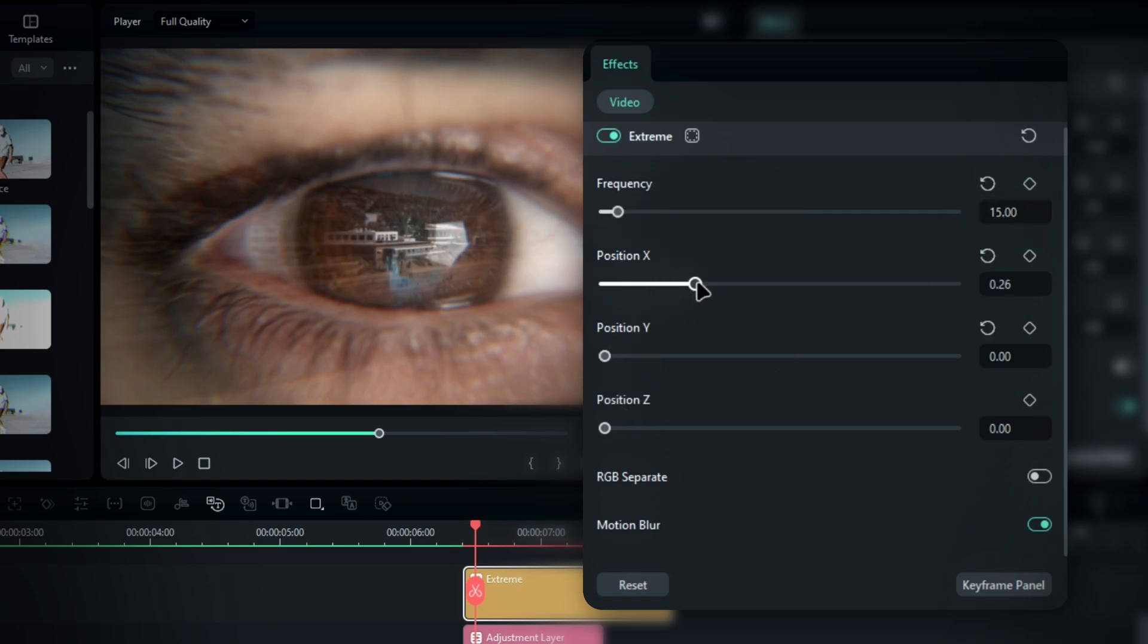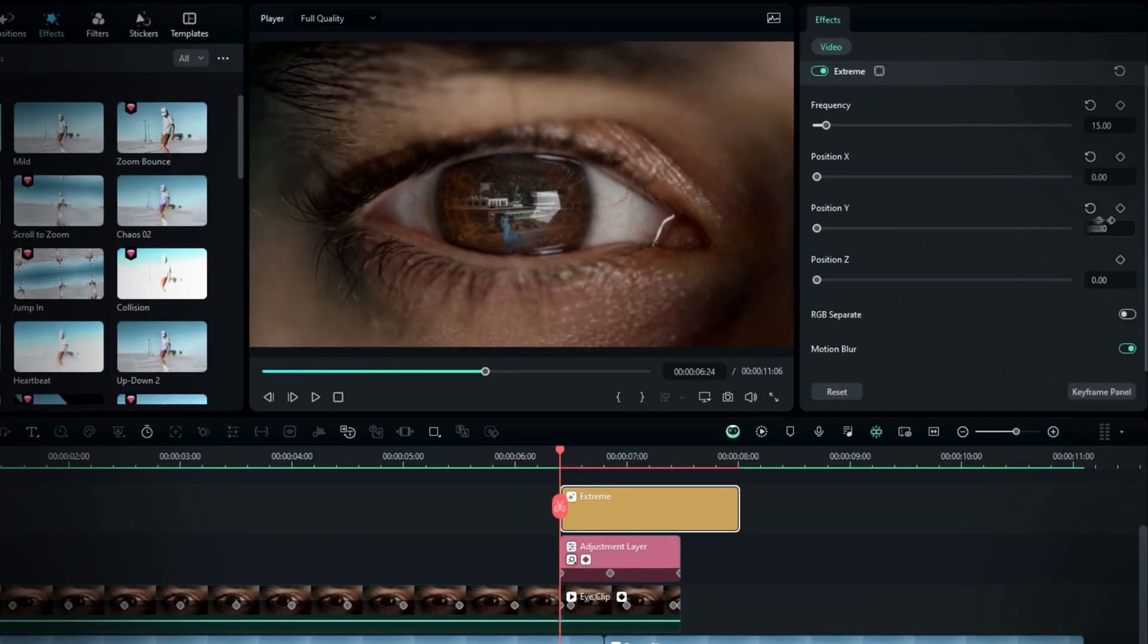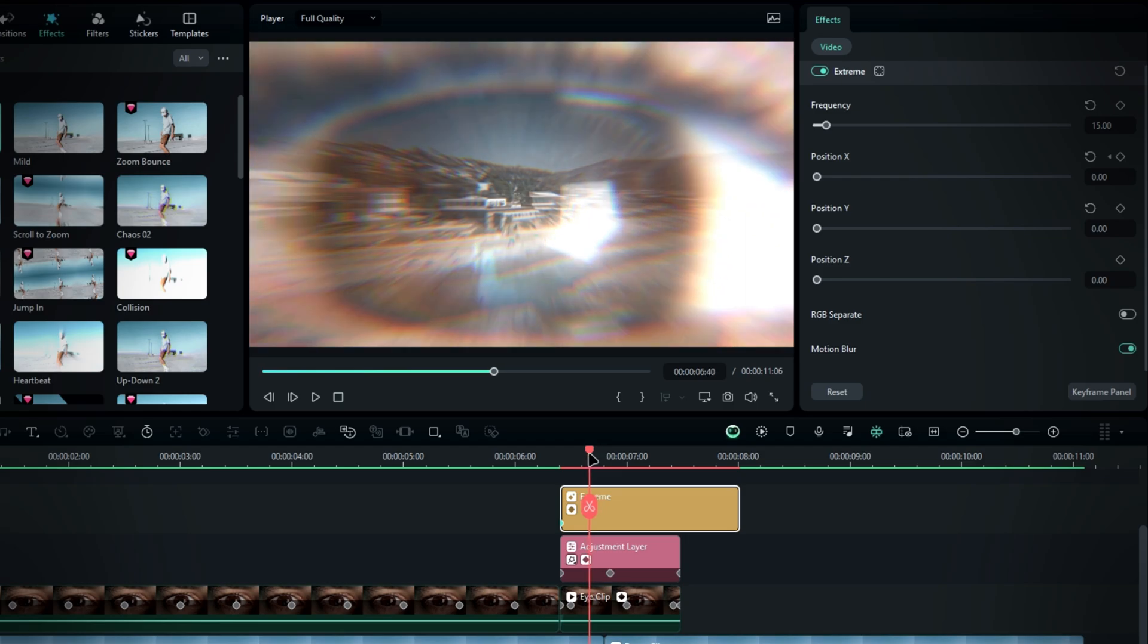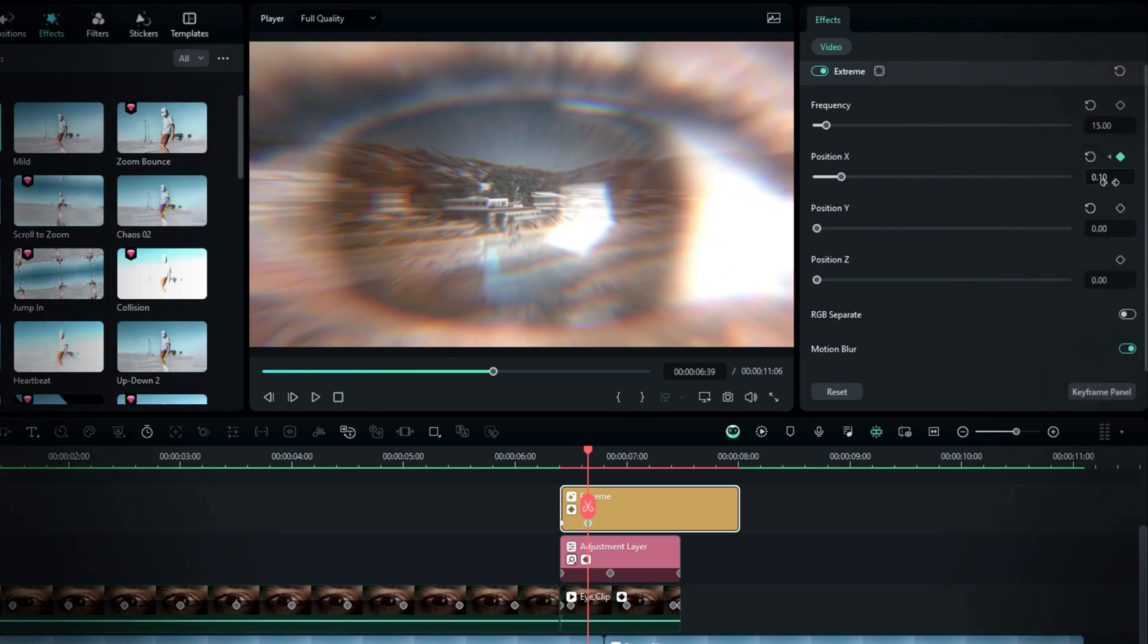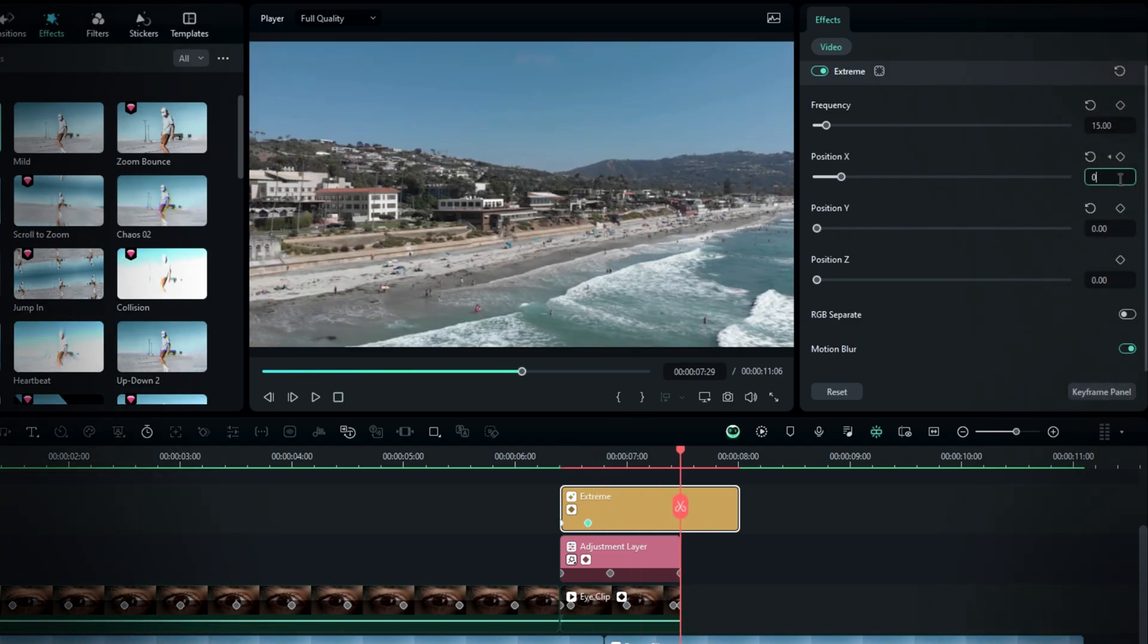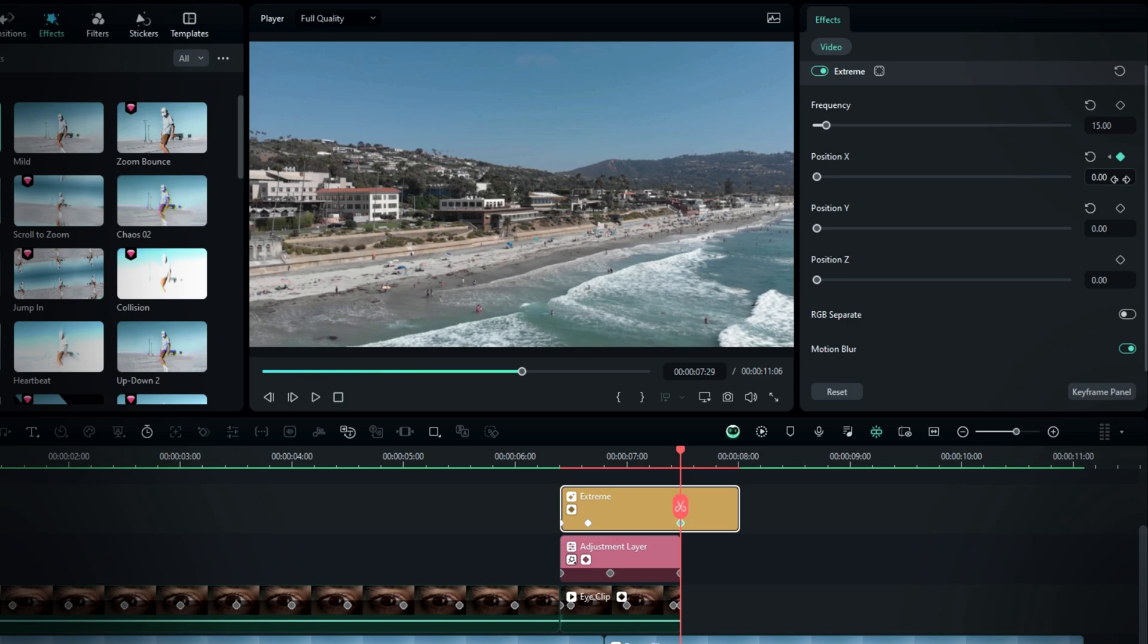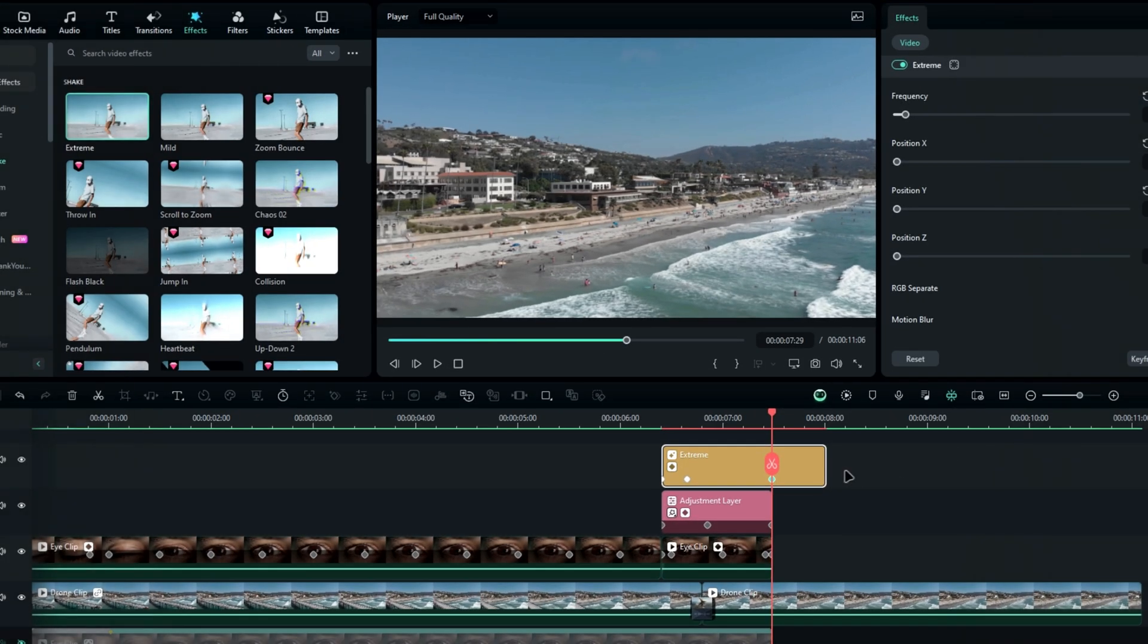Use the position X value to create the handheld shake effect. At the start, create a keyframe for position X with a value of 0. Move a few seconds forward and change the value to 0.1. At the end, change it back to 0. Make sure to disable the RGB separate option.